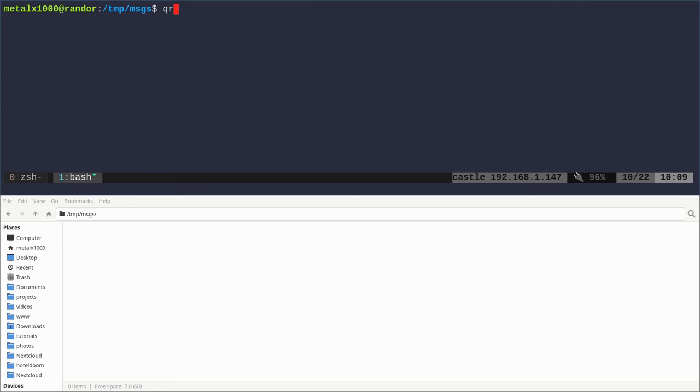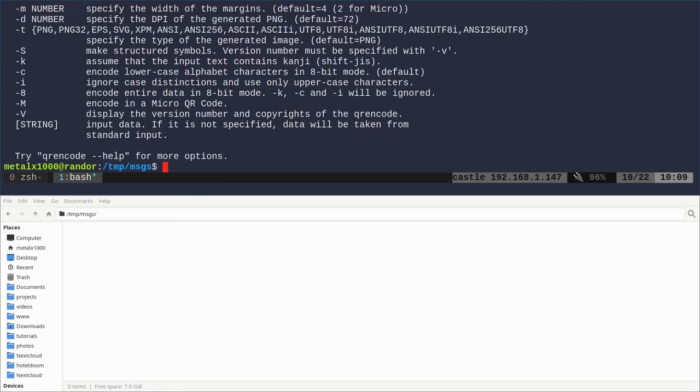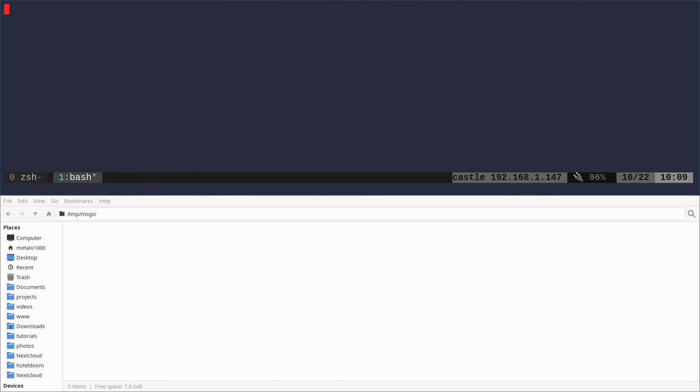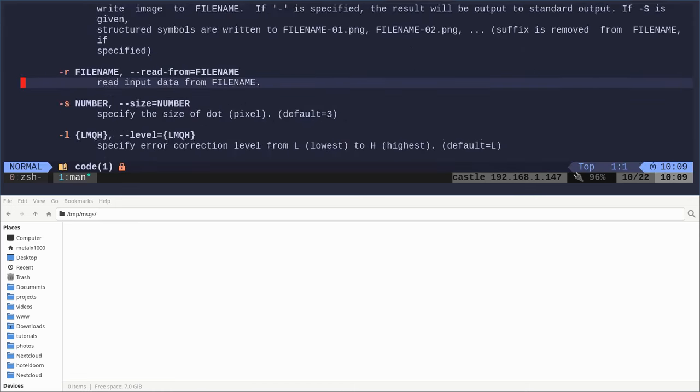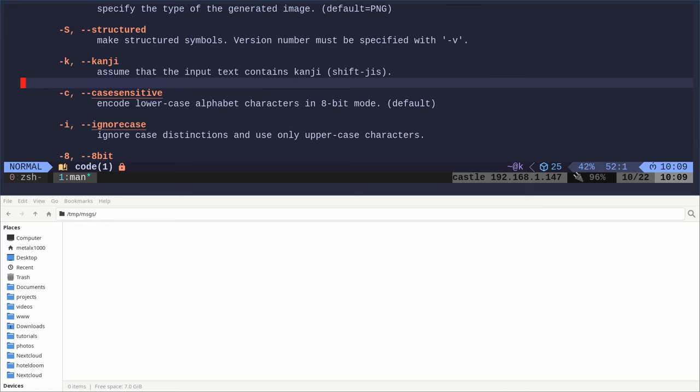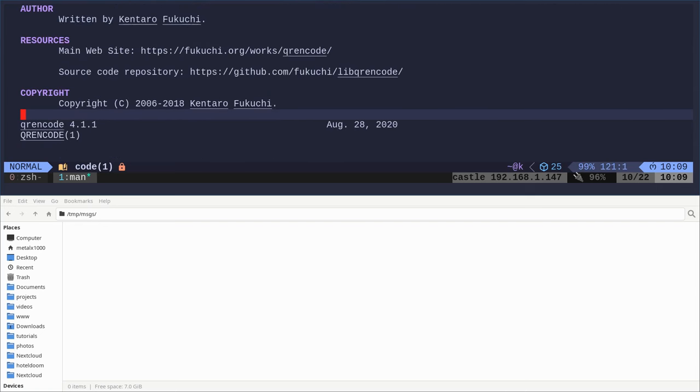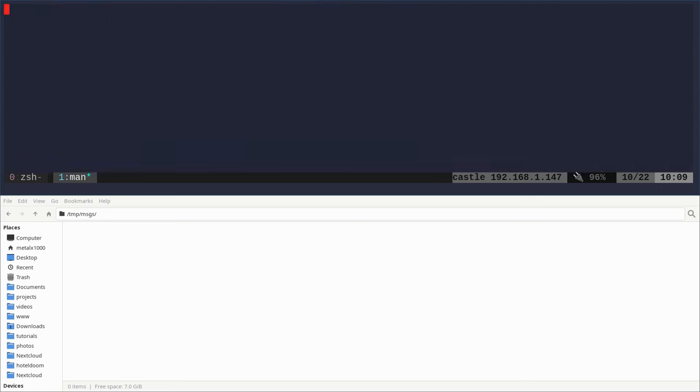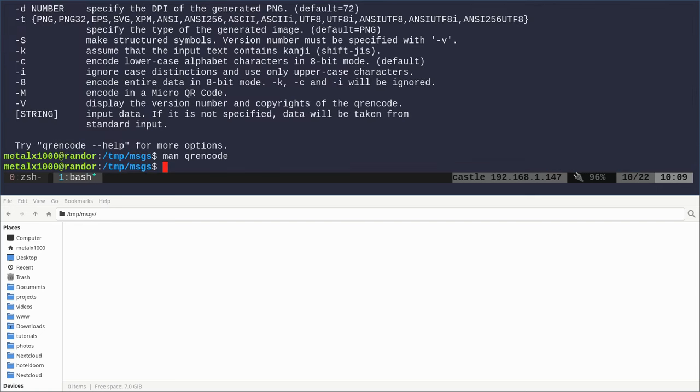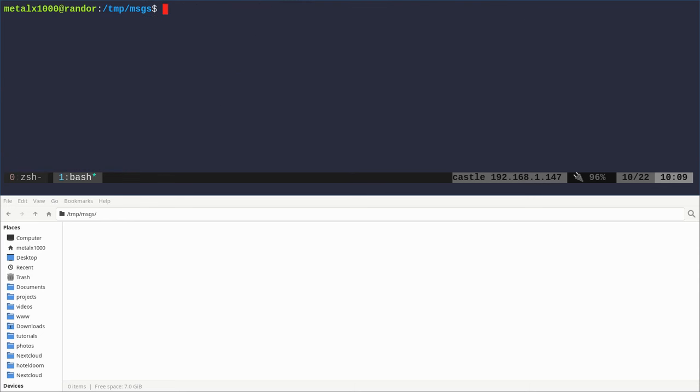We can say qrencode -h to see some basic options. We can also check out the man page, which will give us more information. With any of the things I'm going over in this series, you can read the full man page, which tends to have more information than the basic help. But this is a pretty simple program, so the help file is very helpful. I have my screen split here.